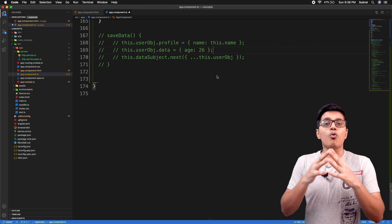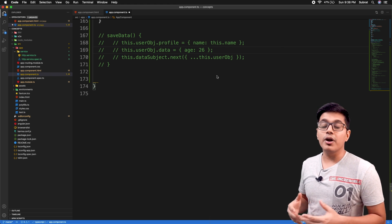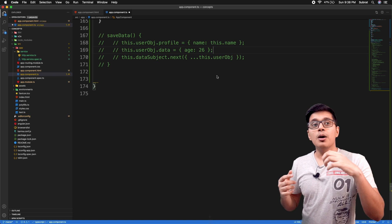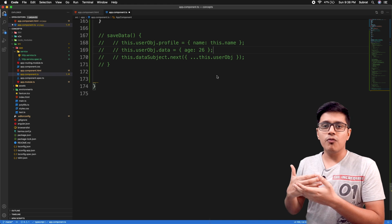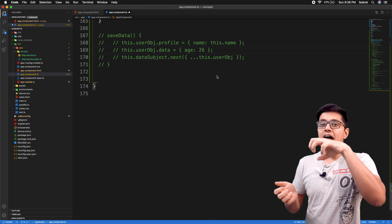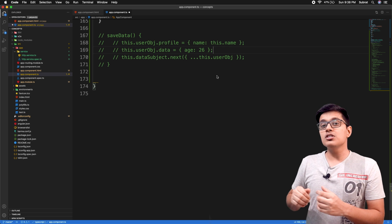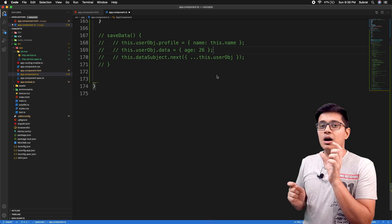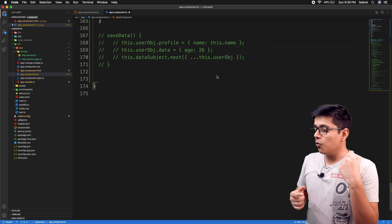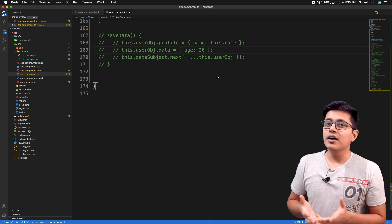Debouncing is a pretty famous and widely used concept in web development, specifically in front-end development. What it means is, as the name says, you debounce an action — if you want to execute a function or action and another similar action comes into the picture within a specified amount of time, you delay or cancel the previous one.